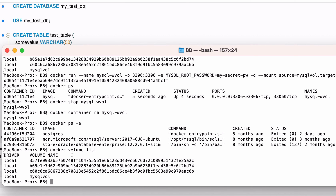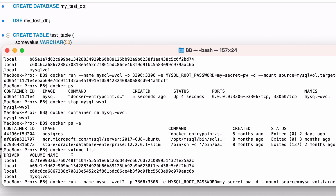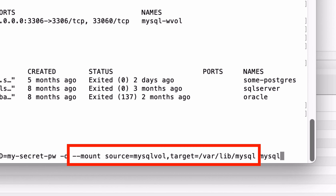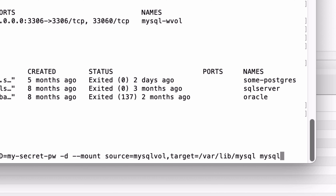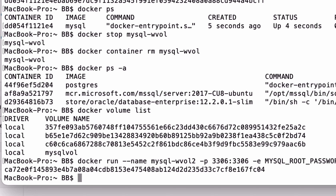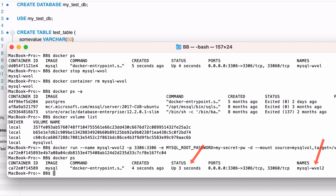Now let's create a new container that uses this volume. We'll use the same command as before, just with a different container name. We'll call our container mysql_wvol2, so we can see it's not the same name as the earlier one. The important part here is the mount parameter — this is the same as earlier. We've included mysqlvol as the source, and the target as var/lib/mysql. Run this command and the container is created. We can check the status of the container by running docker ps, and you can see that the container is running.